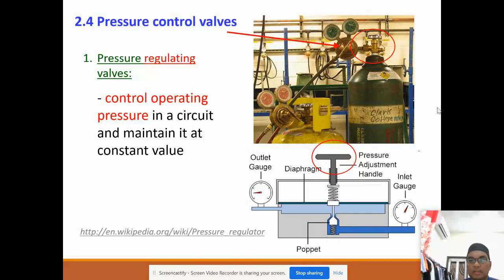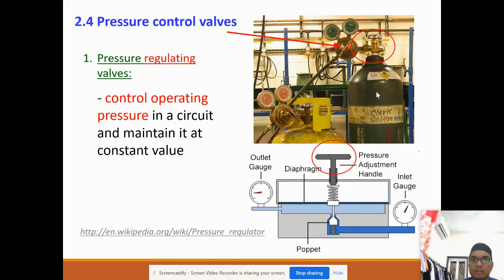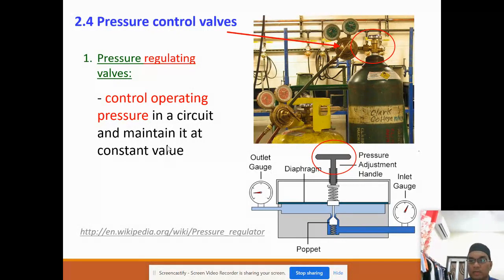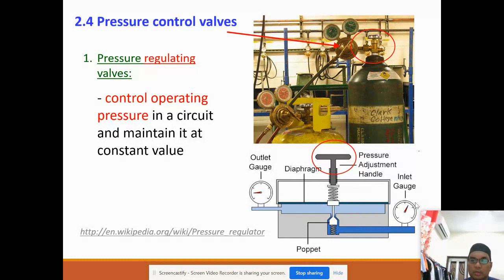For the pressure control valve, there are basically three types of valve. The first one is the pressure regulating valve. This is the real picture of this pressure regulating valve. The function of this valve is to control the operating pressure in a circuit and to maintain it at a constant value.